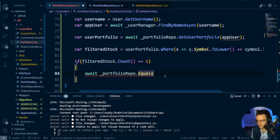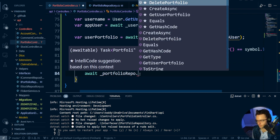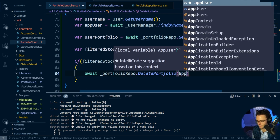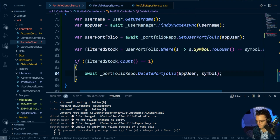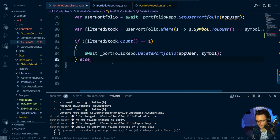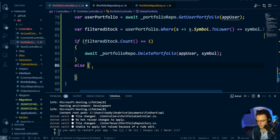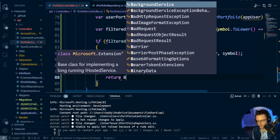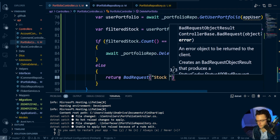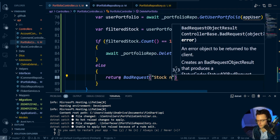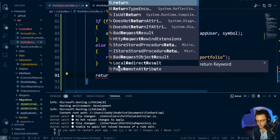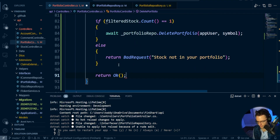Back in the portfolio controller, we're going to do our delete portfolio call and pass in the app user and the symbol. Also, we're going to do an else — so if the filtered stock is not there, we are going to return bad request: 'Stock not in your portfolio.' And then lastly, if everything goes okay, we're going to return OK. We should be good to go, so I'm going to do a cold restart and test it out.